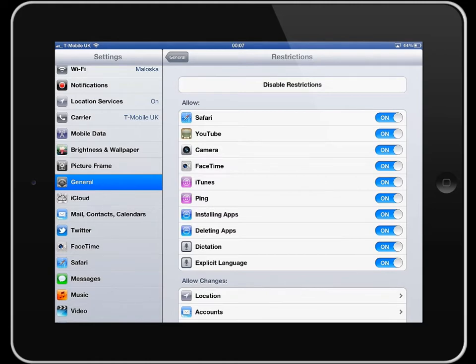Once you're in you're now able to set up and allow all manner of different things. You can choose what apps are allowed and I would recommend looking at installing and deleting apps as being something which is restricted.